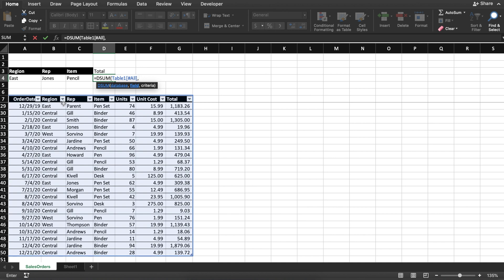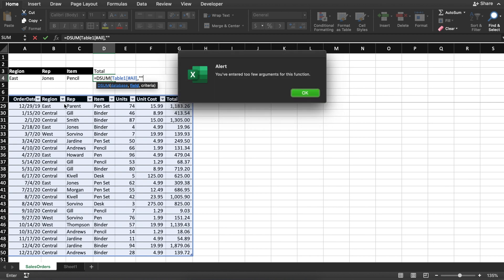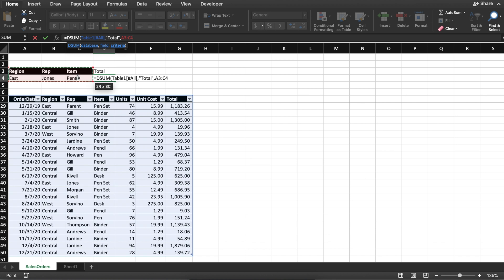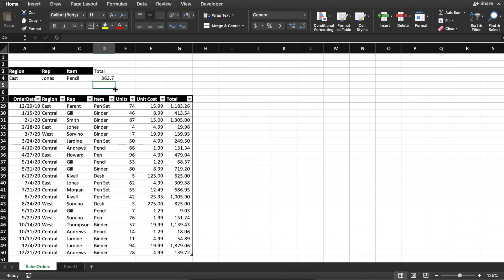Now it's asking for the field — the field is basically the result the formula needs to bring back to you. In this case the result is the total, so I'm going to type in, without any spelling mistake, "total". Then comma — that's how the syntax of Excel works — comma and then criteria. My criteria is: region should be east, the representative must be Jonas, and the item is pencils. I select my criteria data set and hit Enter. There you go — $363. That's how simply you get a filtered sum without having to hassle around with filters.